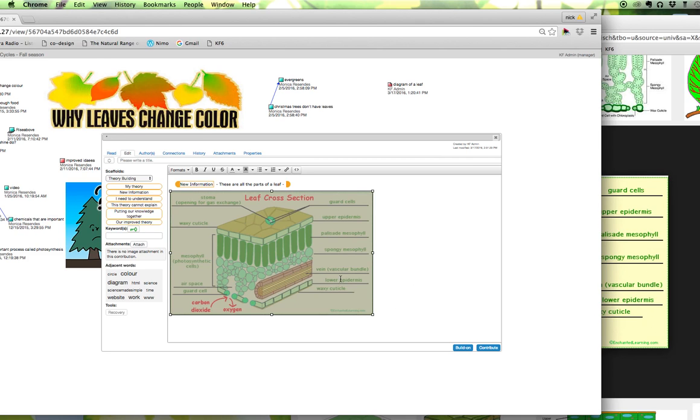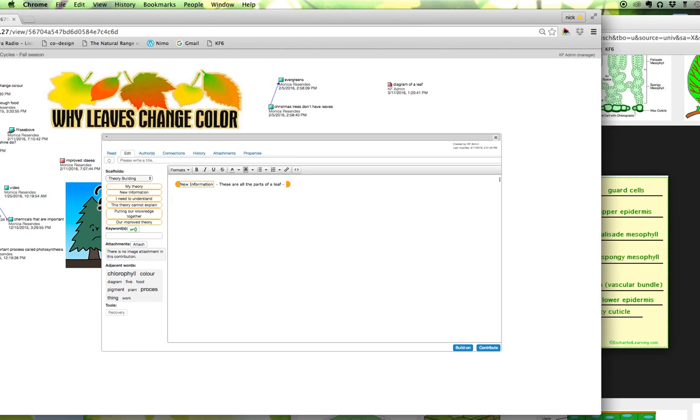Also I'm going to delete this. I can also add images into this note that I have saved on my desktop or saved anywhere on my computer and to do that I use the attachment feature that's just underneath the scaffolds and the keywords here on the left.